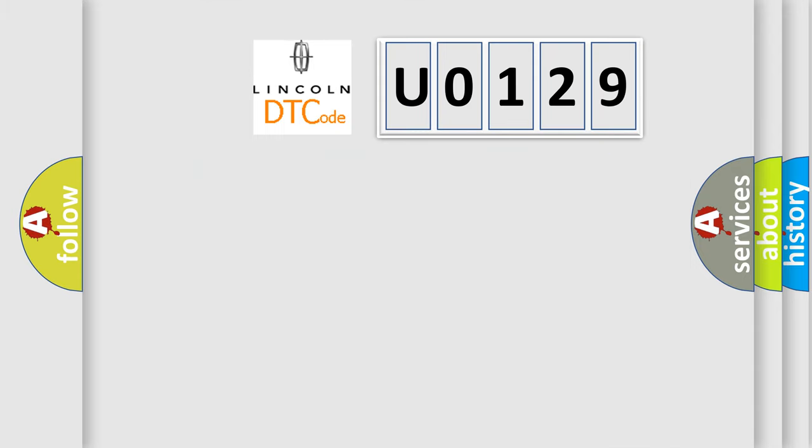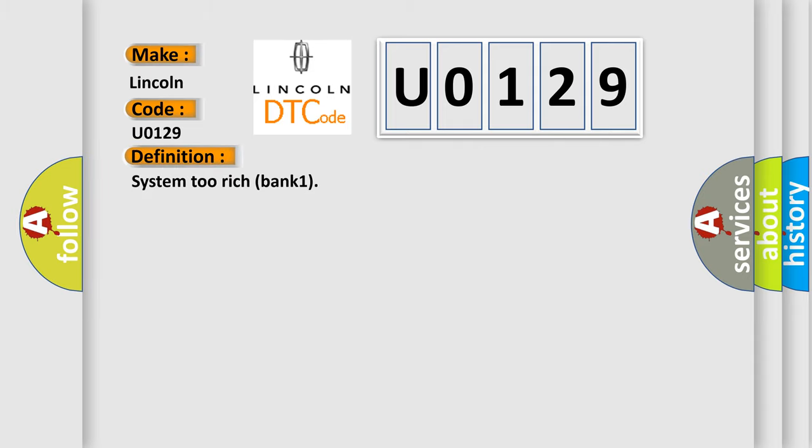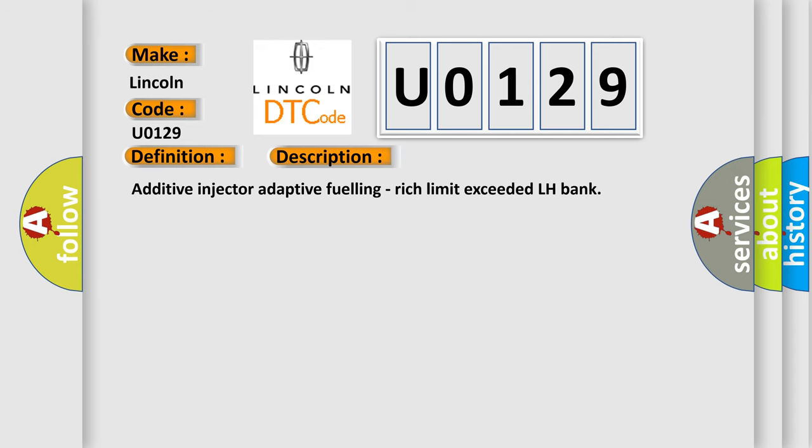So, what does the diagnostic trouble code U0129 interpret specifically for Lincoln car manufacturers? The basic definition is System 2 Rich Bank 1. And now this is a short description of this DTC code: Additive injector adaptive fueling, rich limit exceeded LH Bank.